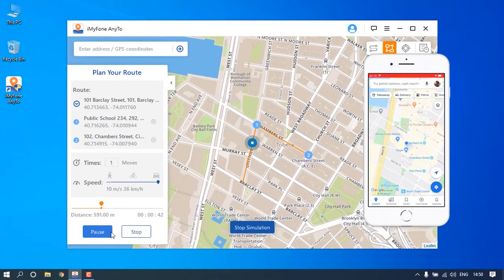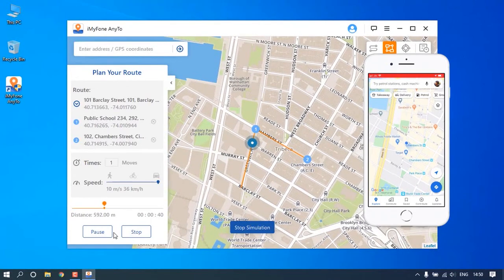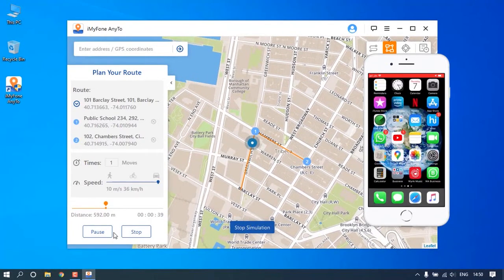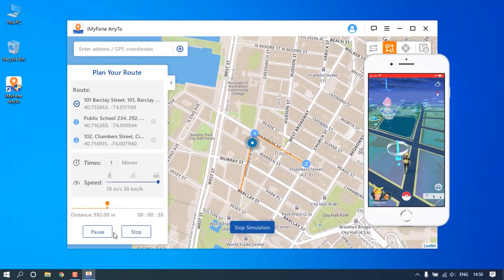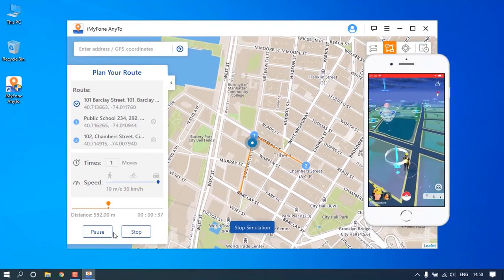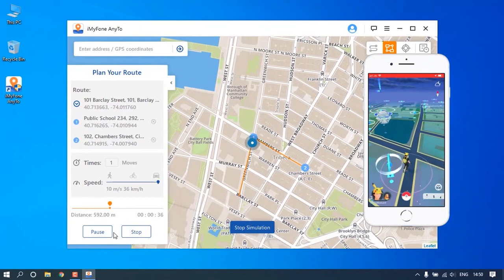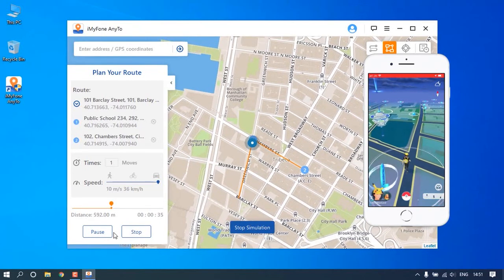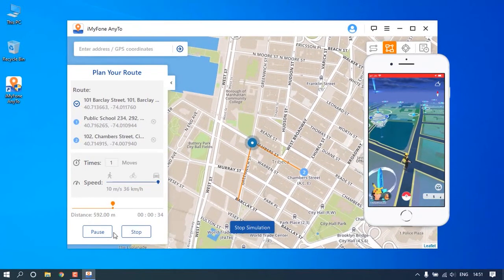Launch location-based apps such as Pokemon Go on your iPhone. You can see you are moving along this customized route in the game.